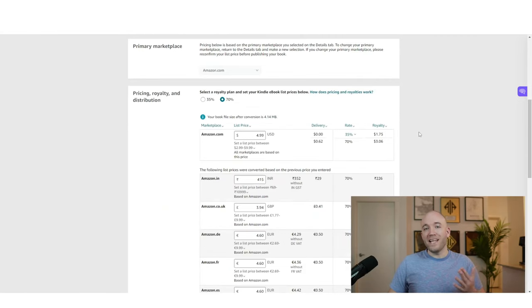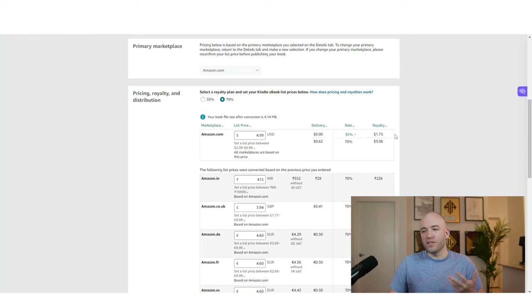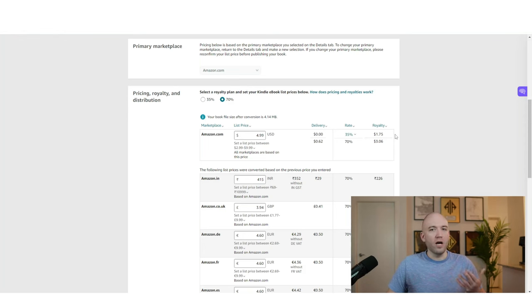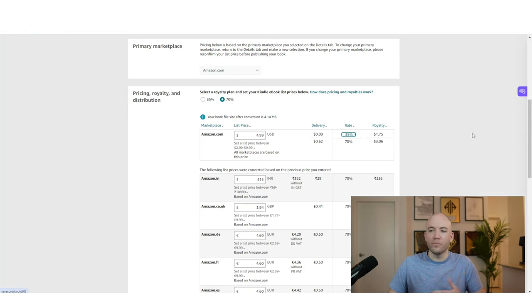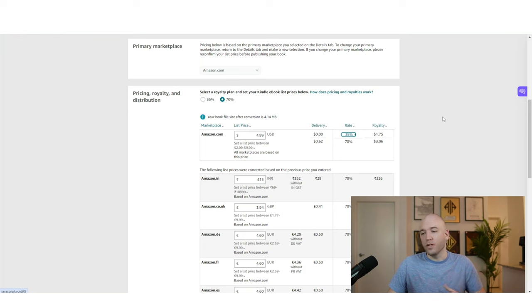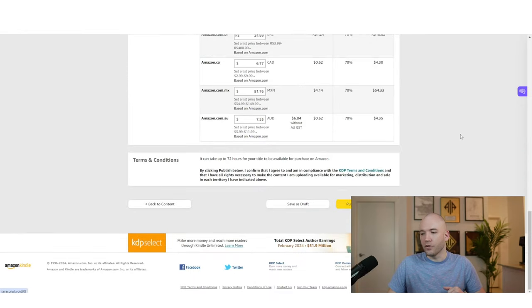And then on the last page here, all you have to do is adjust the pricing. Now we're focusing on the audio version in this video. So we're not so worried about the ebook. So you can put it wherever you want. But in this case, I just put 499, but it could be more, it could be less. We're not super worried about the ebook in this video. So go down, hit publish your Kindle ebook.